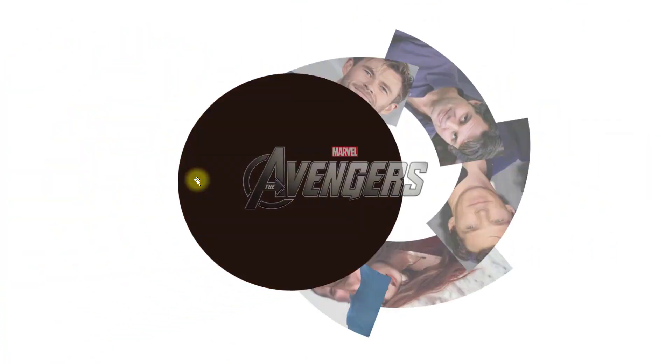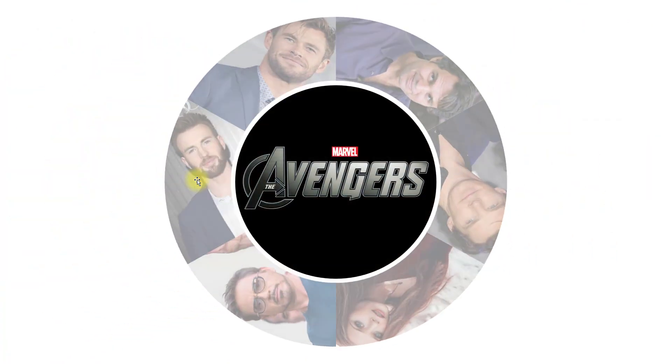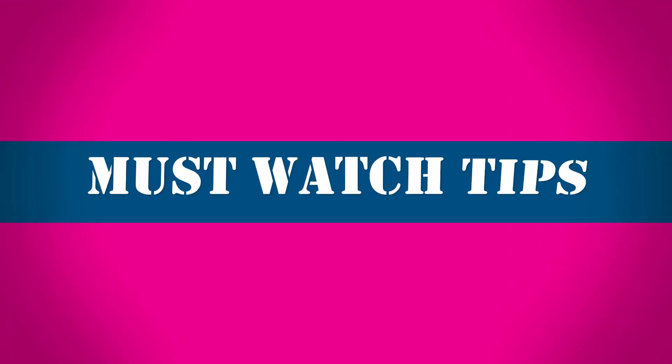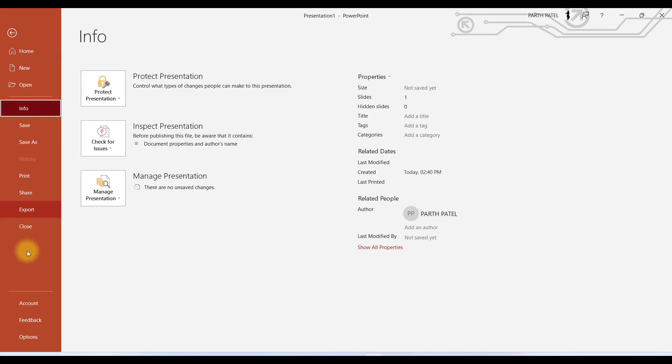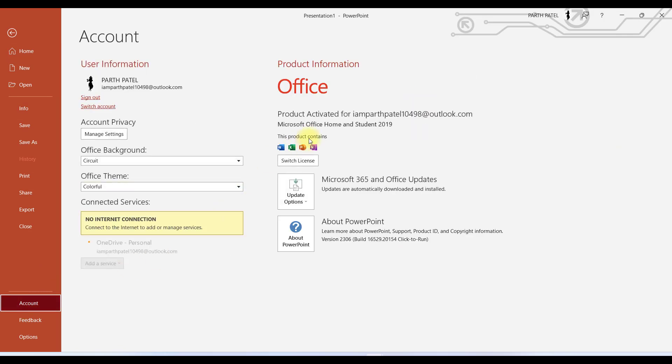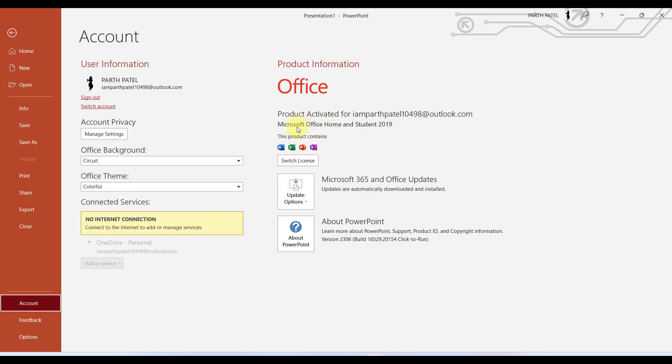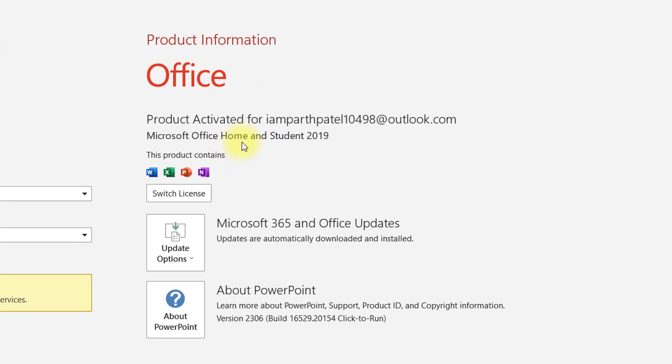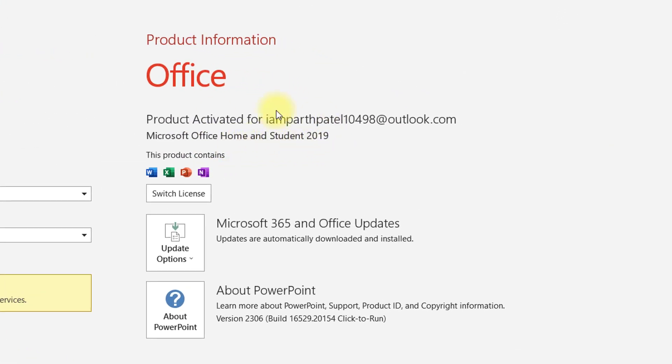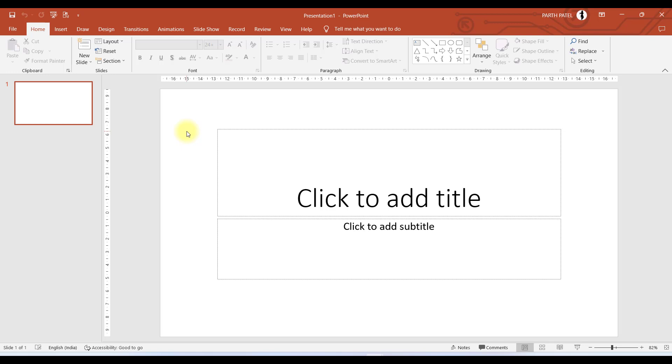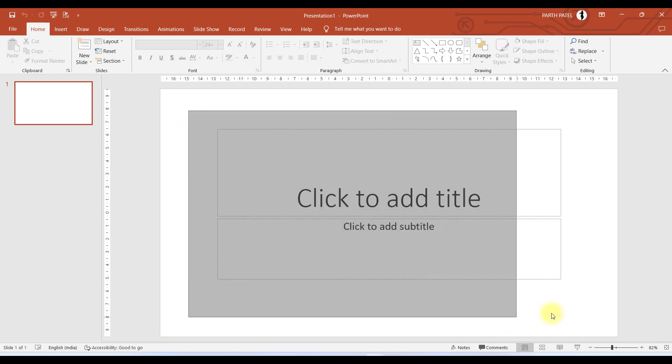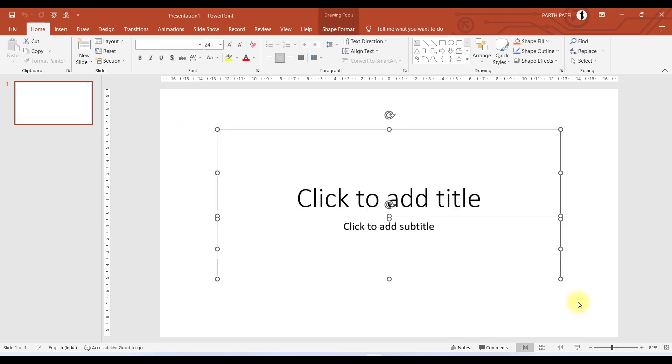So without any further talks, let's get into the video very quickly. Here I am in the PowerPoint presentation. Currently I am using Microsoft Office Home and Student 2019 version of PowerPoint. The features I am using in this presentation are available in almost all versions of PowerPoint. Now let us take a blank presentation and remove these two placeholders.